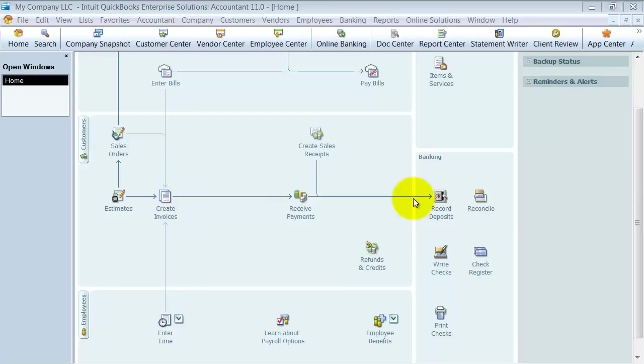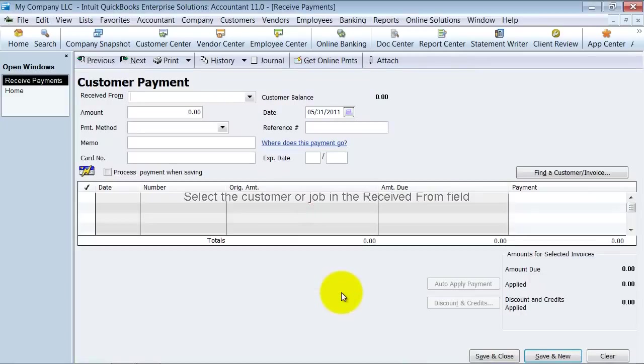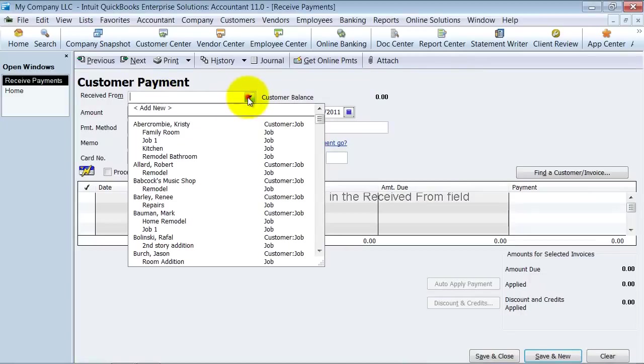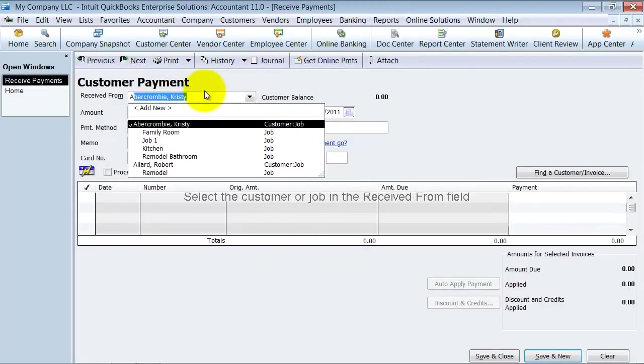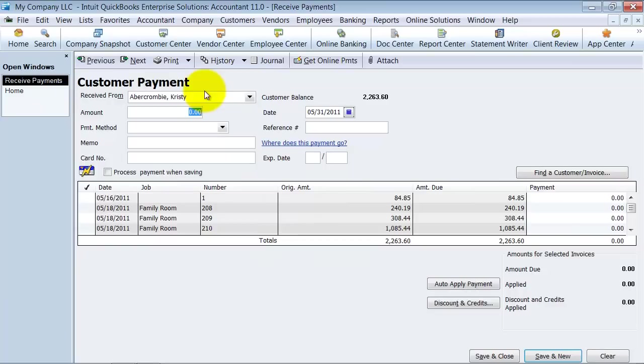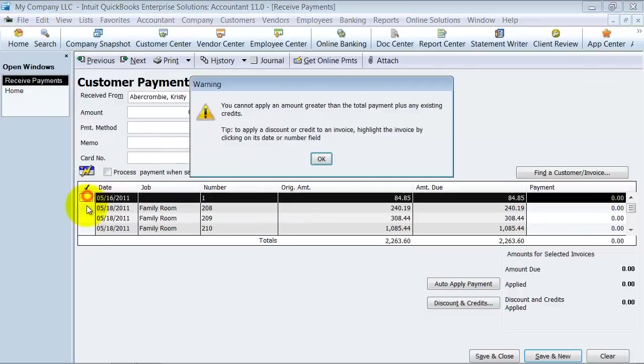Once you receive that payment in the mail, you're going to go ahead and receive payments. So we're going to receive a payment from, again, you don't have to do the drop-down. You can start typing Abercrombie Christy, and we received payments.